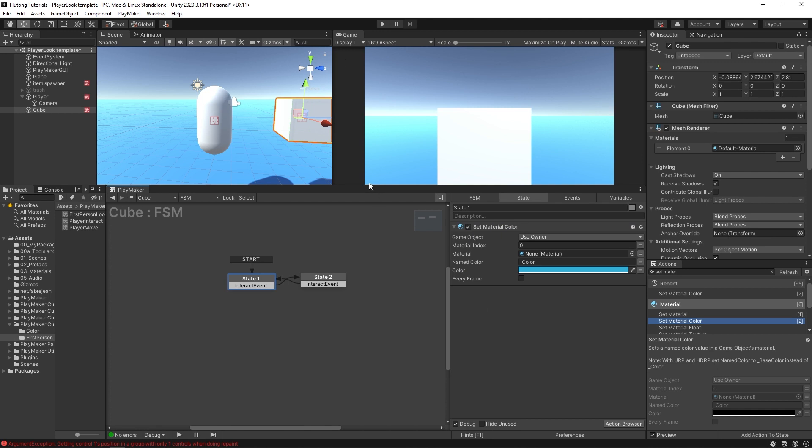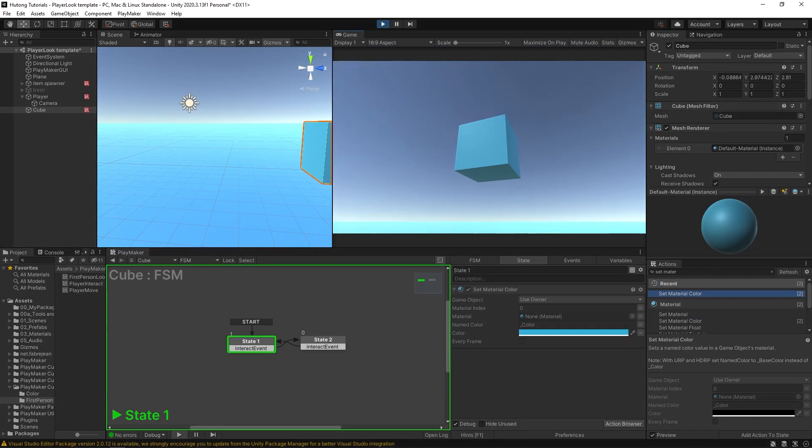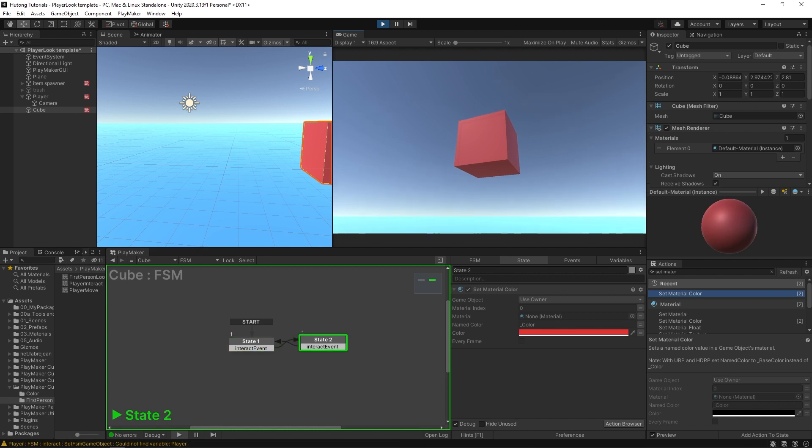So I can hit play. Now if I click it, it turns red, turns blue.